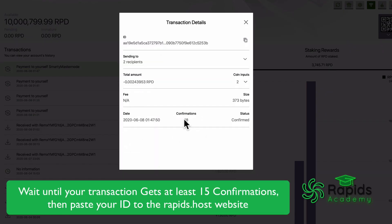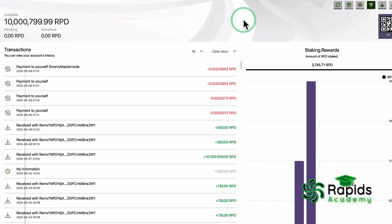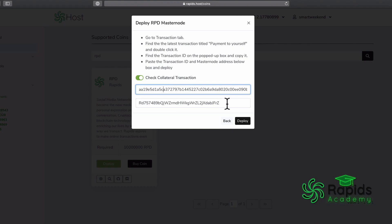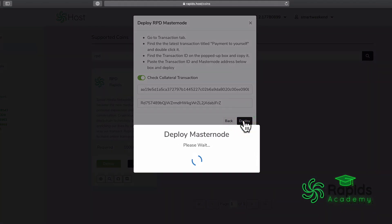We need to paste our transaction ID and paste the masternode address here. We're just gonna press and deploy.